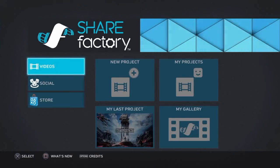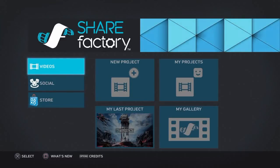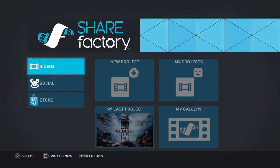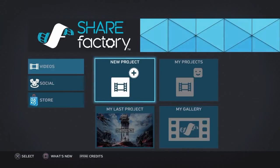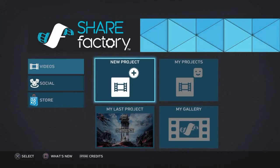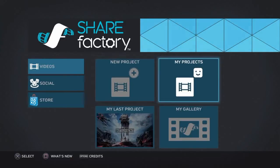I'm going to be showing you how to make a simple outro on ShareFactory. The recent update for ShareFactory allows you to have two videos on screen at a time, so I'm going to be showing you how to do a simple but pretty cool outro. Let's get into it.